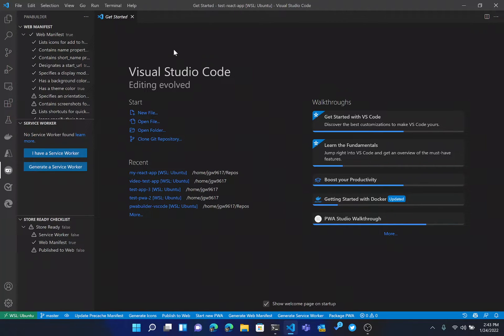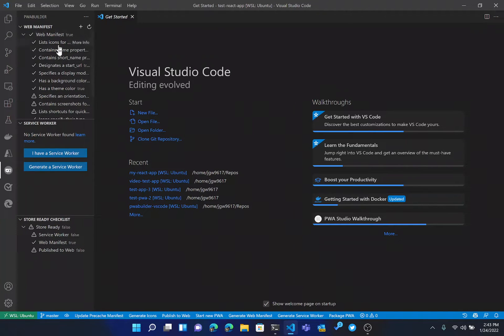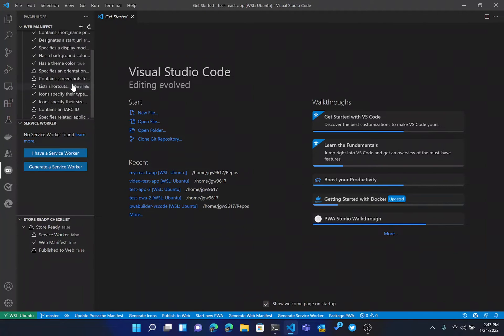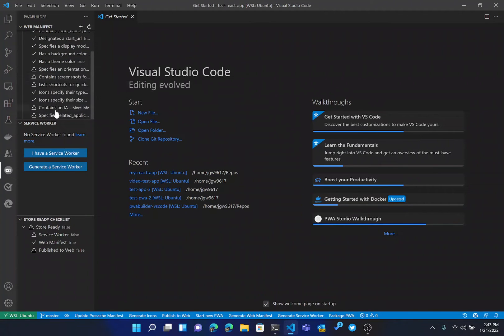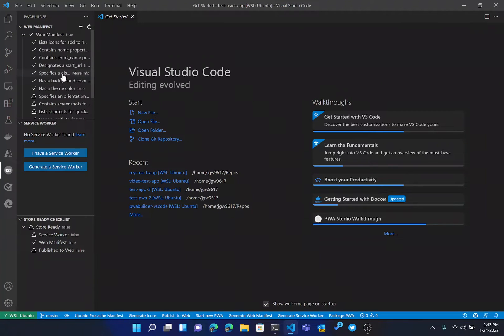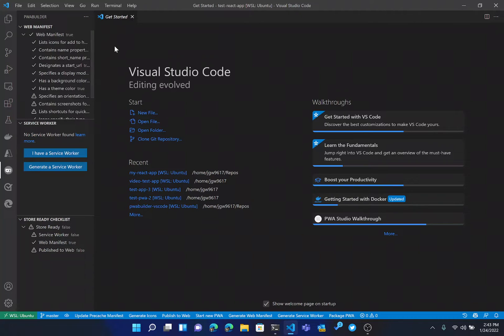So at this point, we can now see the status of our application. We do have a web manifest. Create React App apps do come with a web manifest by default. As you can see here, there are some things missing that we could add if we wanted to. And you can click more info there to learn more about what that field is and how to add it.